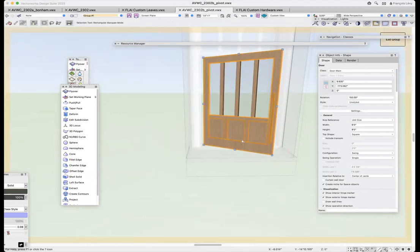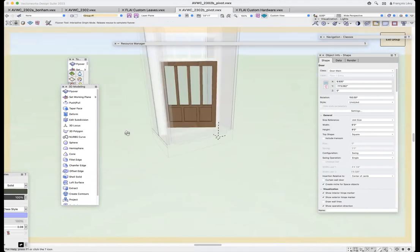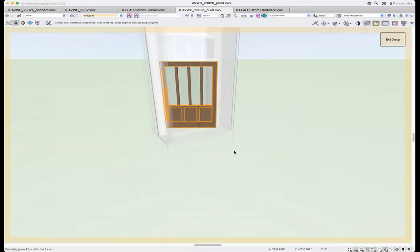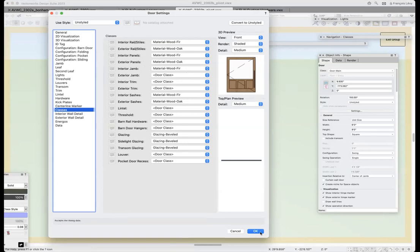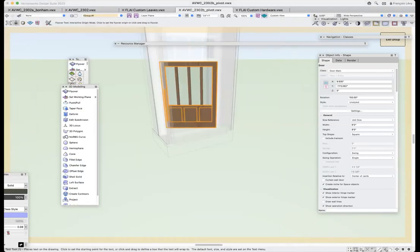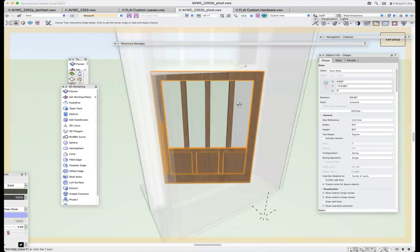If you're wondering why there's a different finish on the door on the interior versus the exterior, that's just because for my classes for the door I've got a material class for fir and one for oak. I assigned the oak texture to the exterior rails, styles, and panels, and the fir was applied to the interior panels, jamb, rails, and styles and so forth.